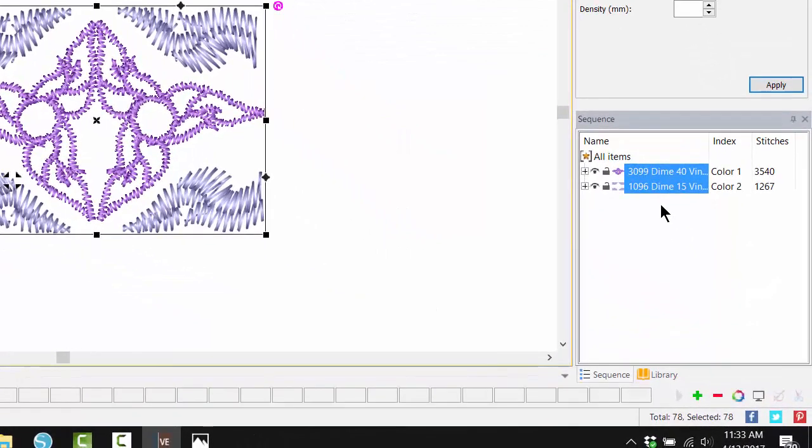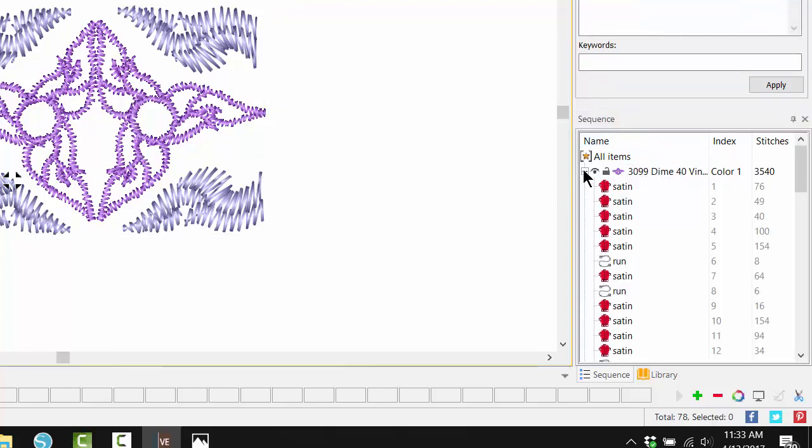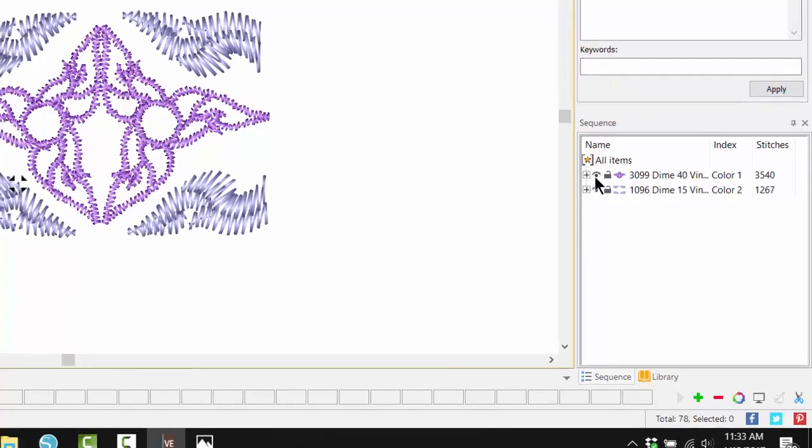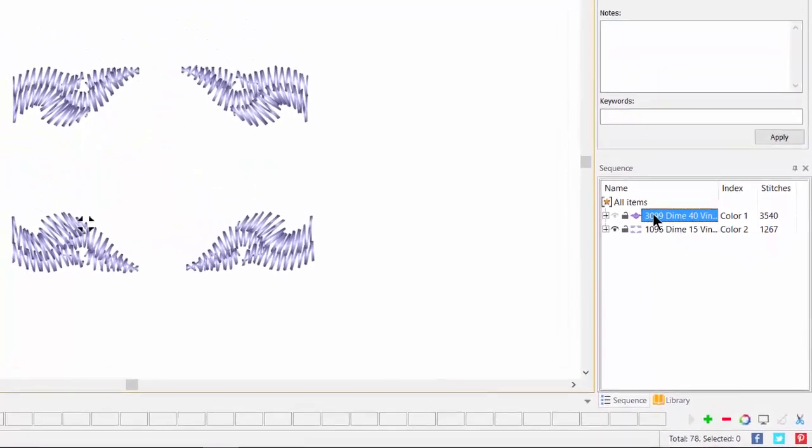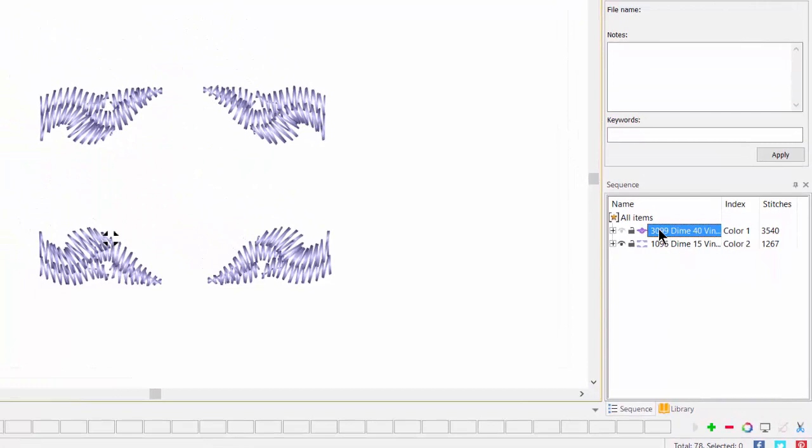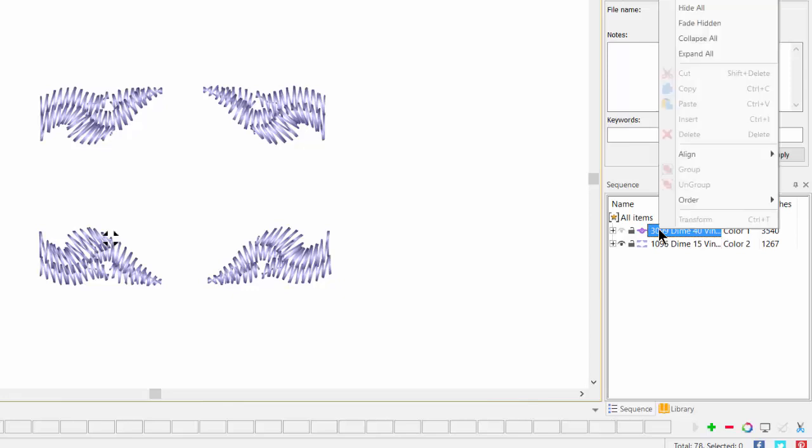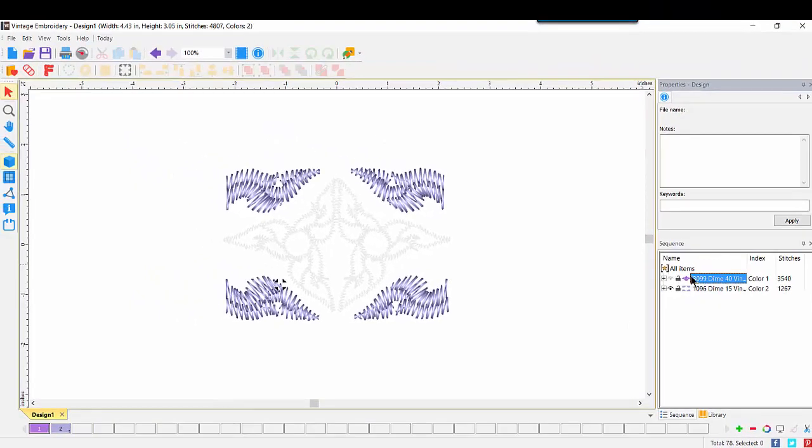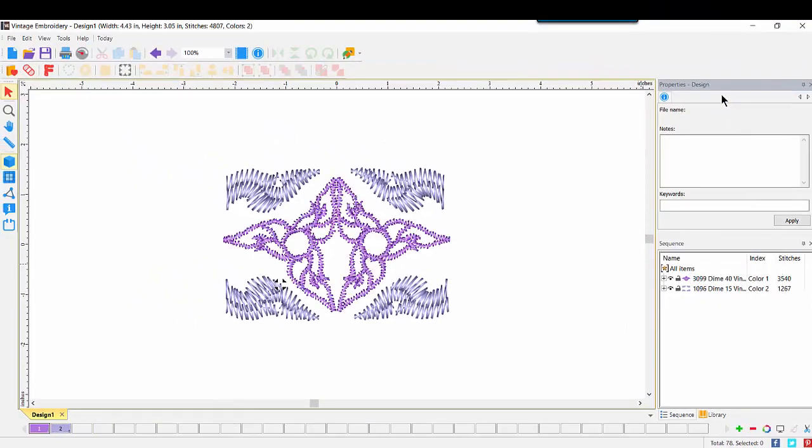We'll take a look down at the thread color bar at the bottom. We see 10 colors. Click the red minus sign to remove any thread colors not assigned to this design. Looking at Sequence View, we see the two colors that would be used. If we click the plus on any of the colors, we expand to see all of the sections of that design.